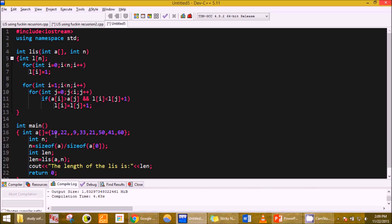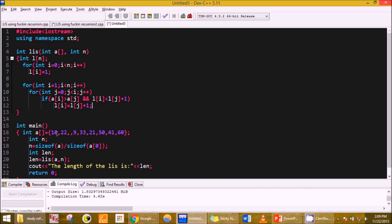As per the condition, let's say if i equals 1 is run, then 22 is greater than 10, yes. So L i 1 is equal to 2, updated to 2. And if i equals 2 is put and that is 9, then it won't be updated because 10 won't be less than 9 or 22 won't be less than 9. So the value of 9 will be same as before, that is 1.